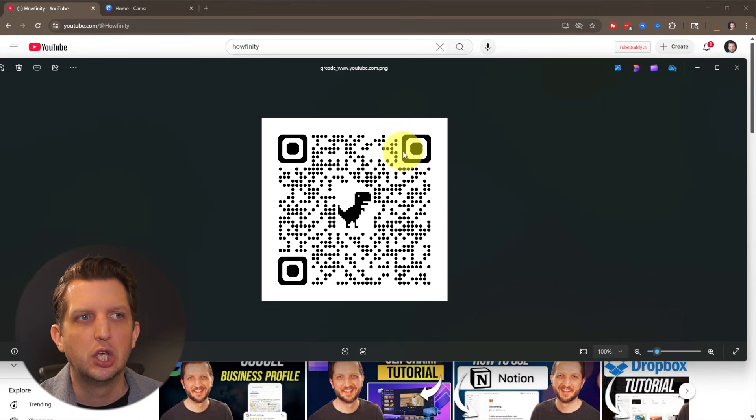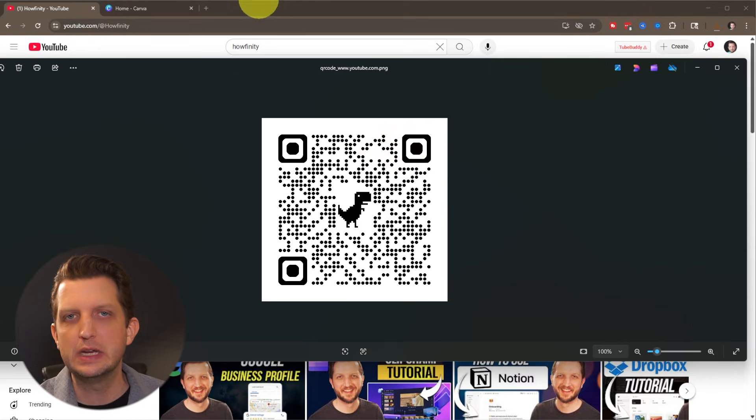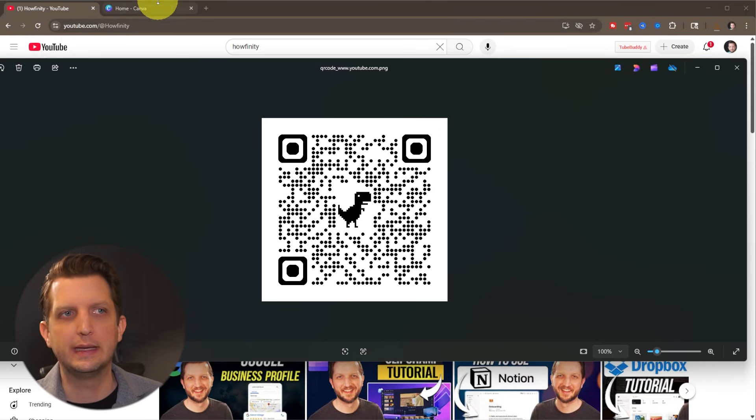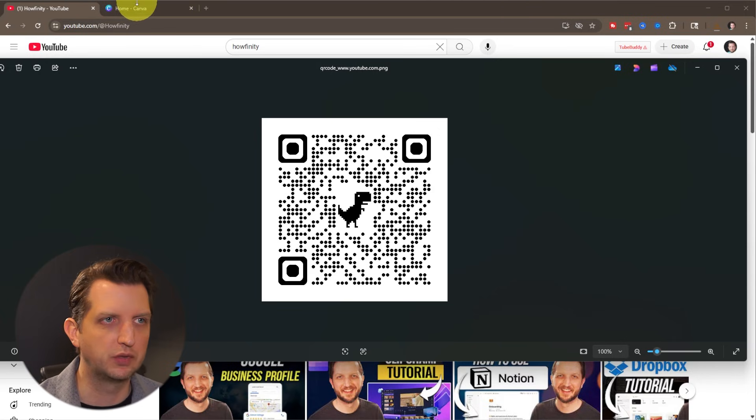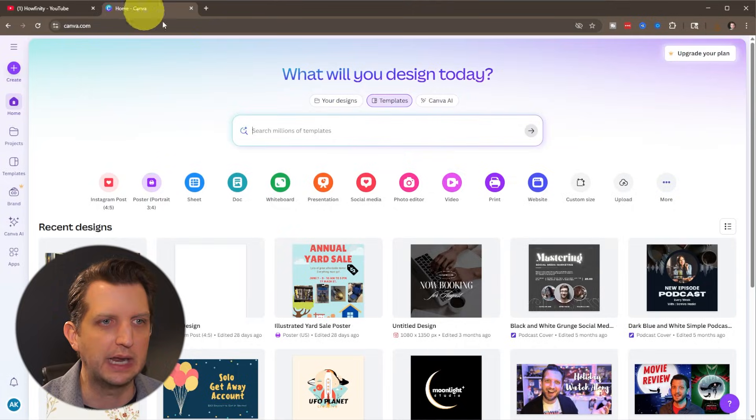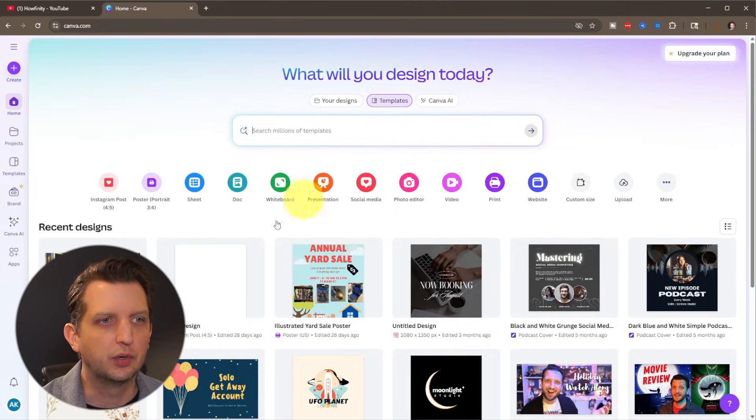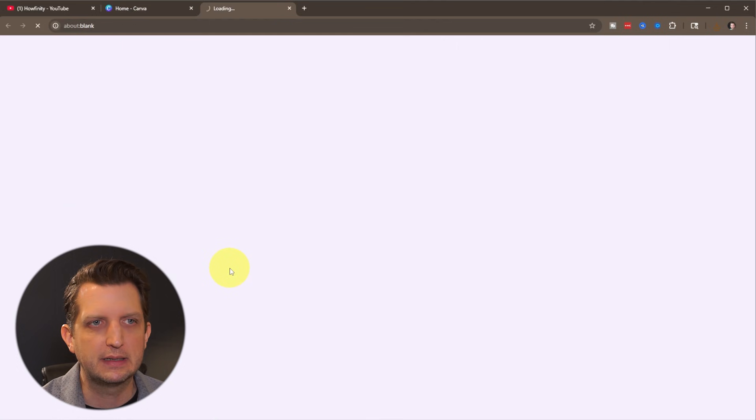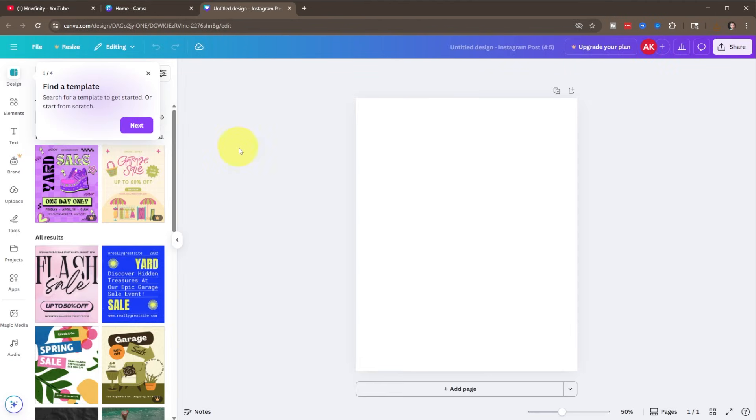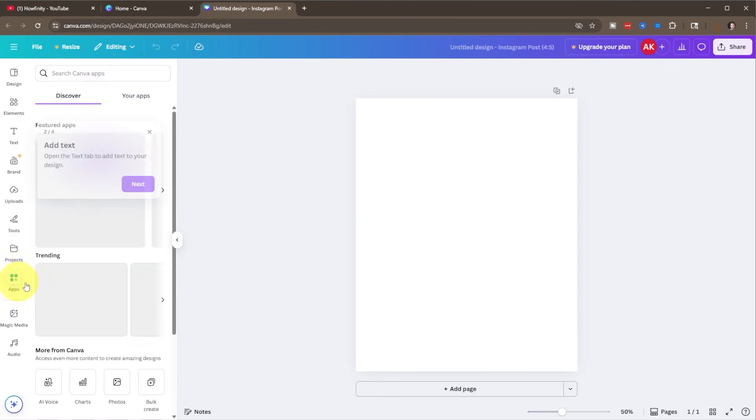The other method uses a free account on Canva. So we're just going to open up our Canva account here. We're just going to open up a blank design to start with. And then over on the side, we just want to go down to where it says apps, click on that.